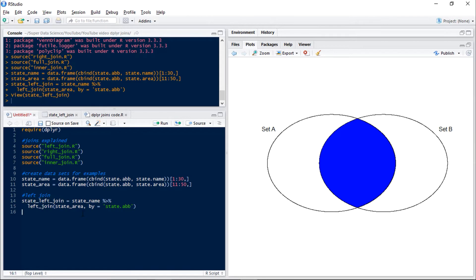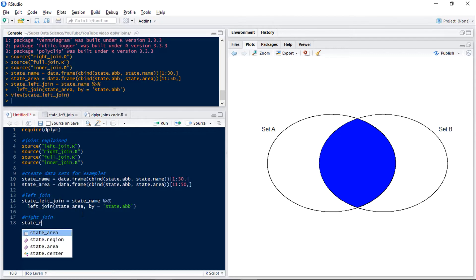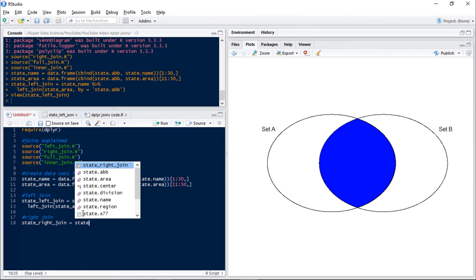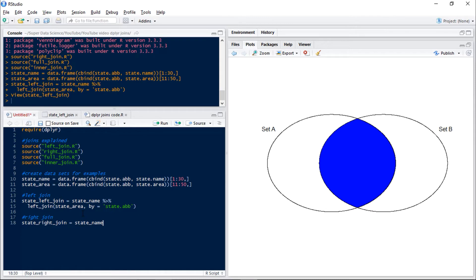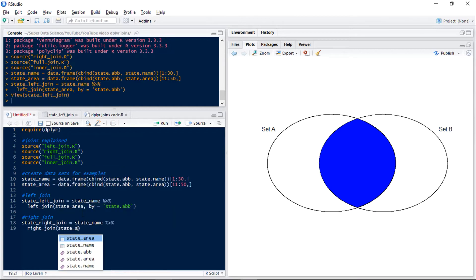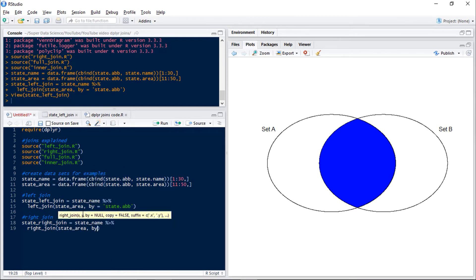Now if we have a look at our right join which has very similar syntax. So we'll have state name and we will right join that to state area and by again is state abbreviation.